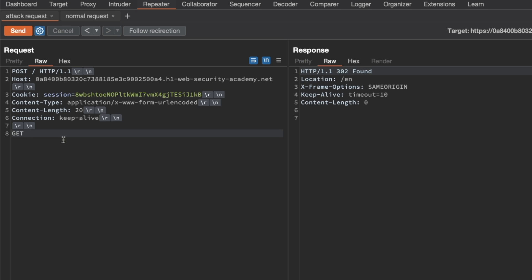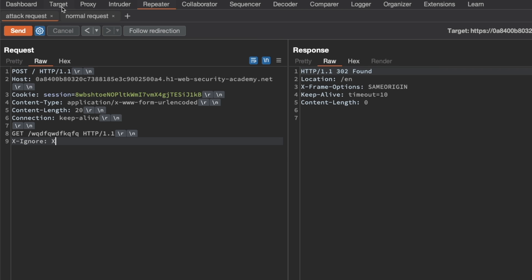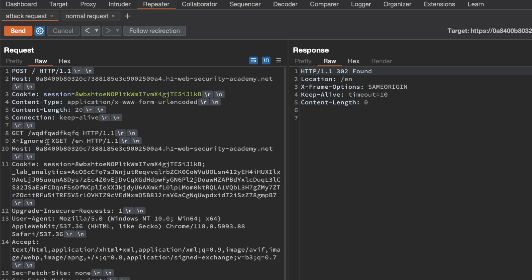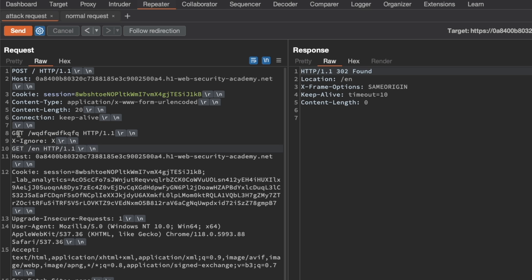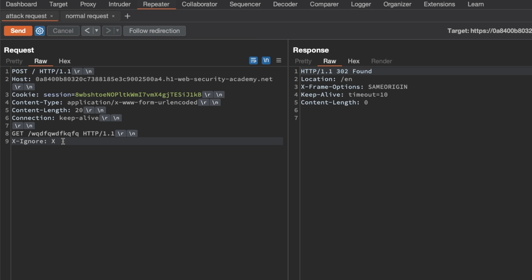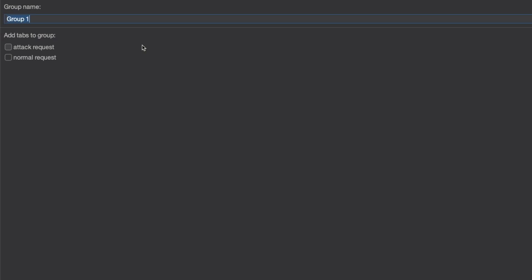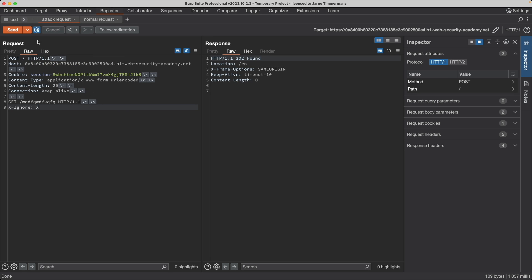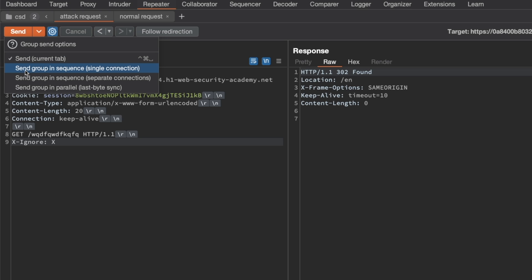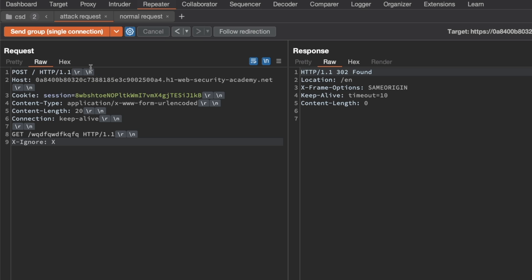Next, we add our smuggled request: a GET for a resource that doesn't exist using HTTP 1.1, followed by an X-Ignore header with a value of just 'x' — no trailing new line. This ensures that when the normal request is sent, it appends right after without creating two separate request methods. Then we create a tab group named 'CSD,' add the attack request and normal request, and under group send options, select 'send group in sequence over a single TCP connection.'